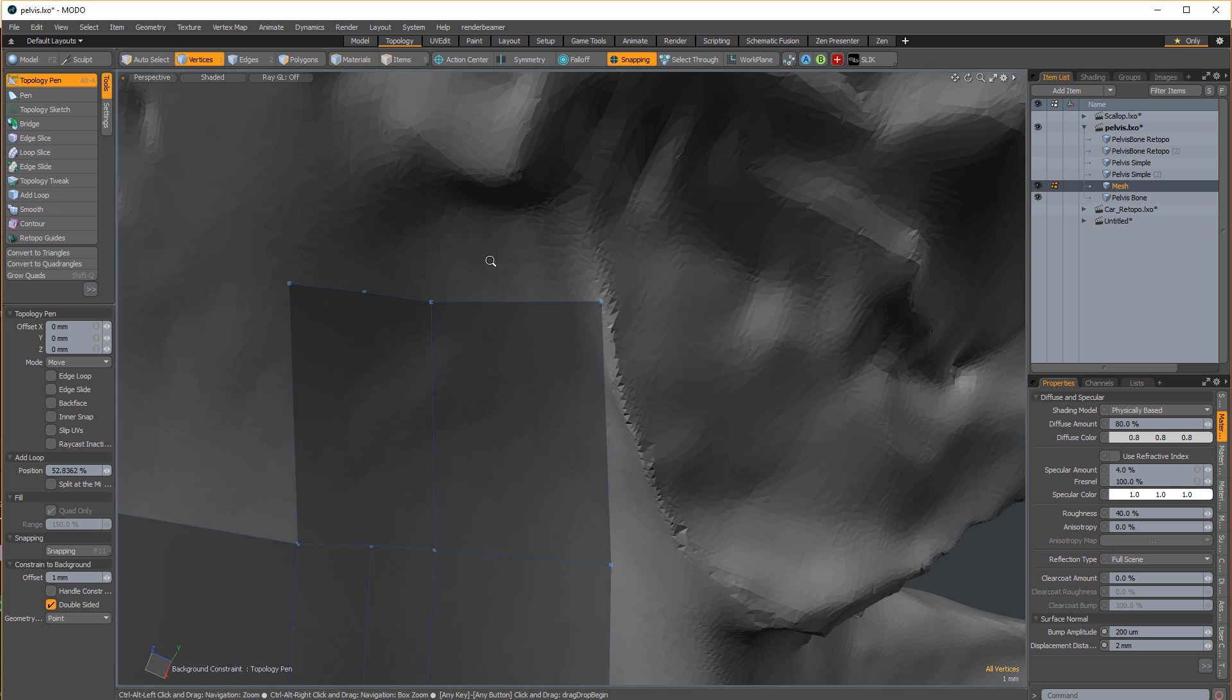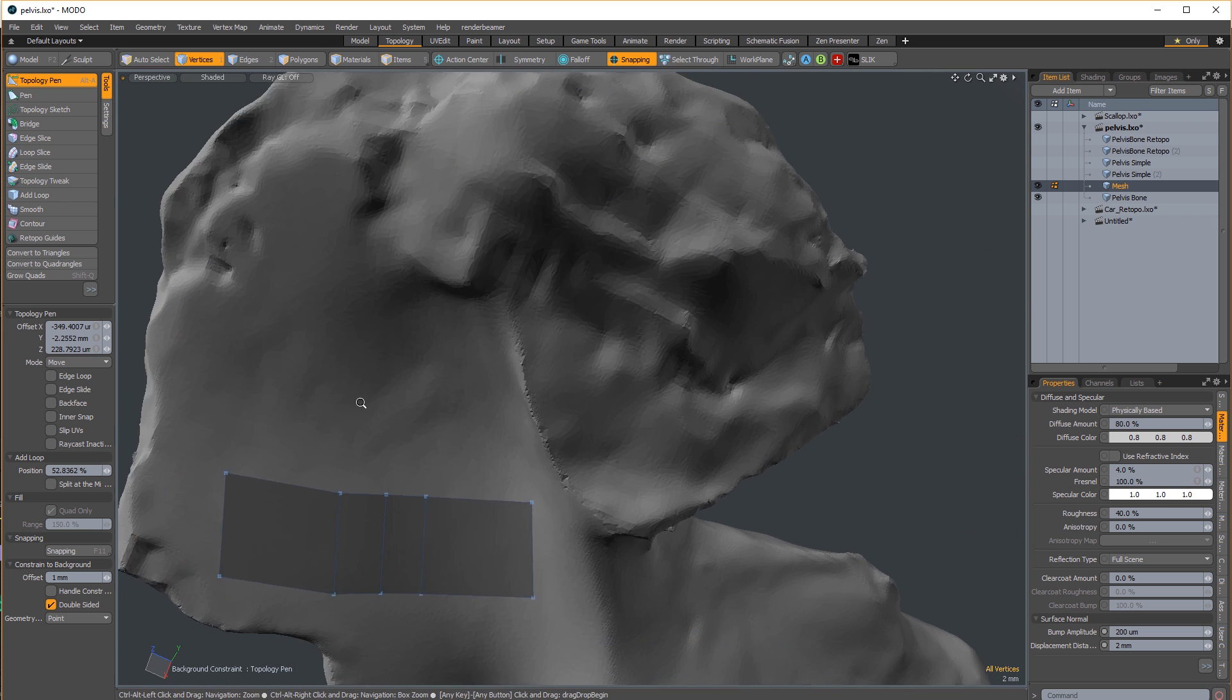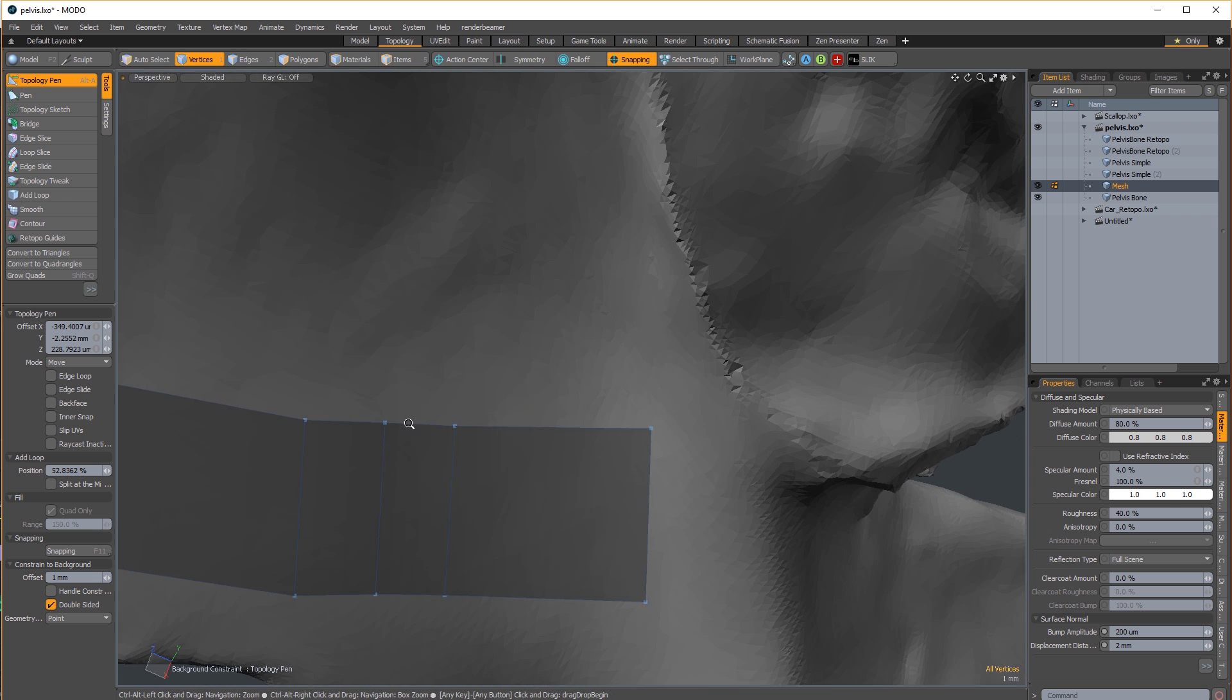Ctrl click to delete any edge, poly, or vert, but be wary of leftover verts when deleting edges.